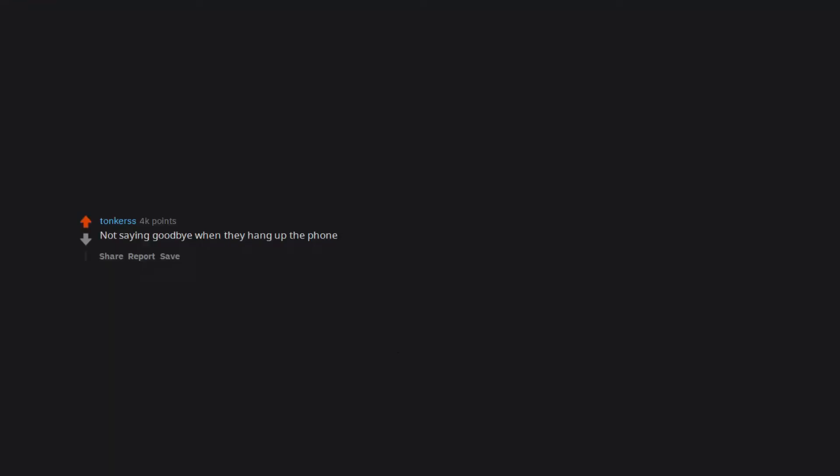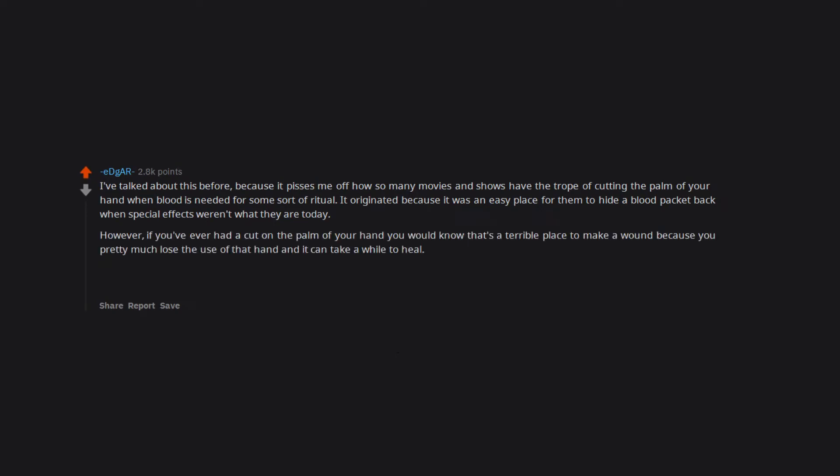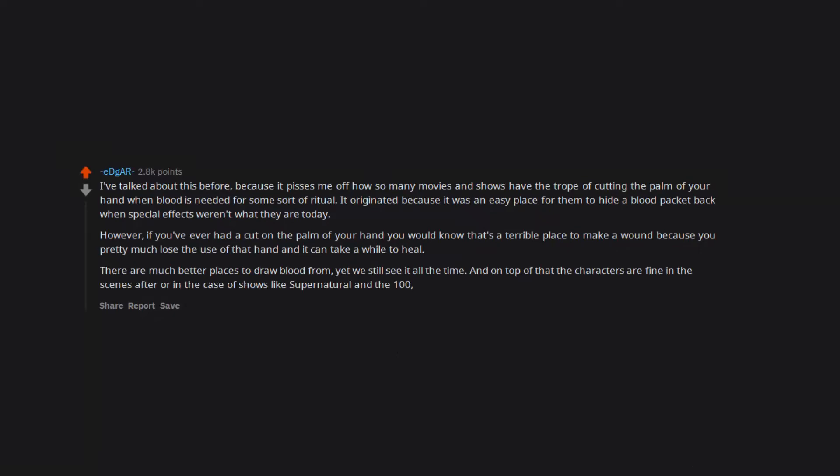Not saying goodbye when they hang up the phone. I've talked about this before, because it pisses me off how so many movies and shows have the trope of cutting the palm of your hand when blood is needed for some sort of ritual. It originated because it was an easy place for them to hide a blood packet back when special effects weren't what they are today. However, if you've ever had a cut on the palm of your hand you would know that's a terrible place to make a wound because you pretty much lose the use of that hand and it can take a while to heal. There are much better places to draw blood from. Yet we still see it all the time. And on top of that the characters are fine in the scenes after or in the case of shows like Supernatural and The 100, they are making fists and fighting with no problem.